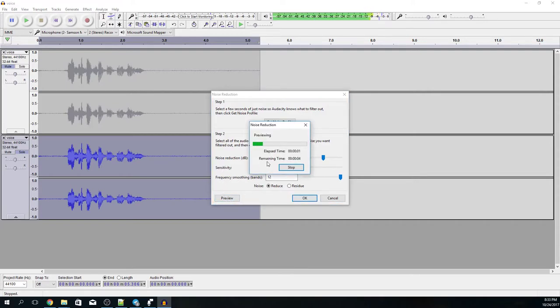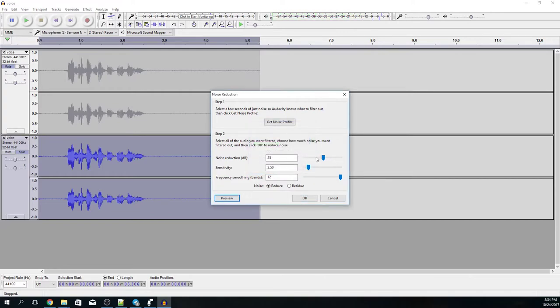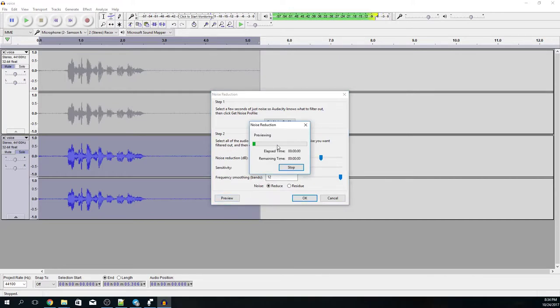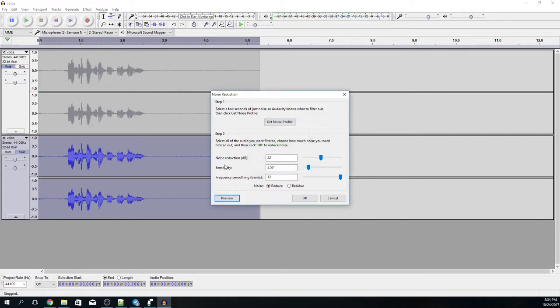Here is a short sample of my voice. I think right now it's almost perfect. Here is a short sample of my voice. Okay so I'm pleased with the result.